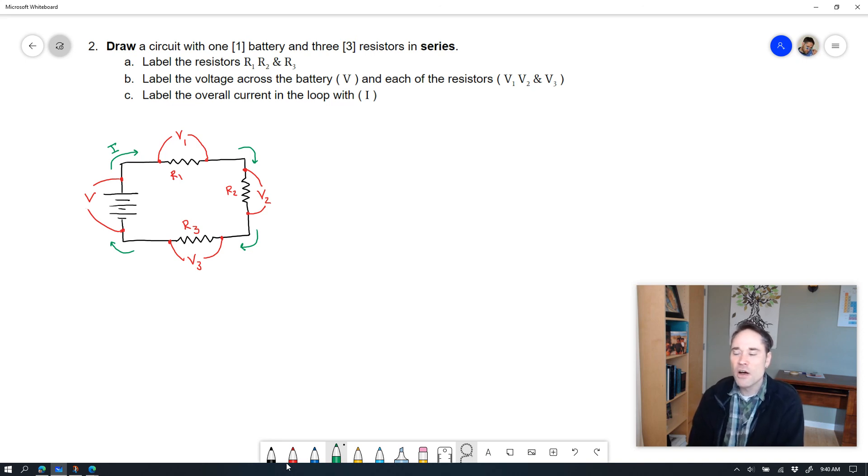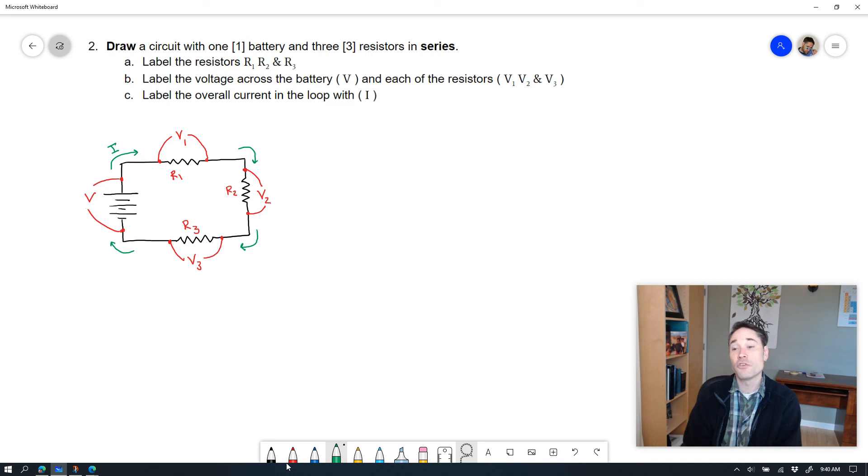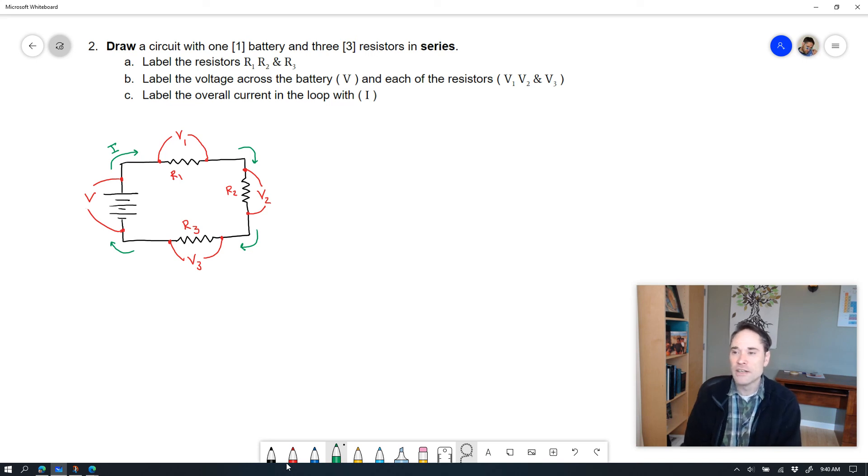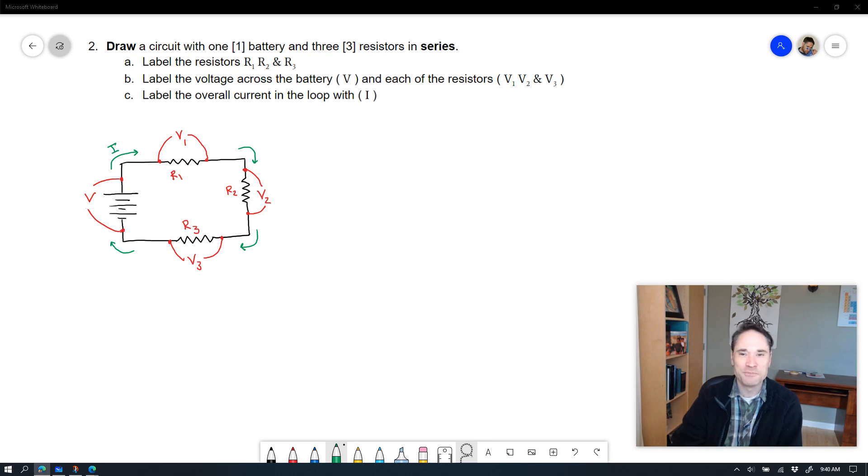Hopefully that's helpful. And that's how you sketch a circuit that is three resistors in series with one battery and all of the different parts that you need. All right, everybody. Thanks for watching. We'll see you in the next one.